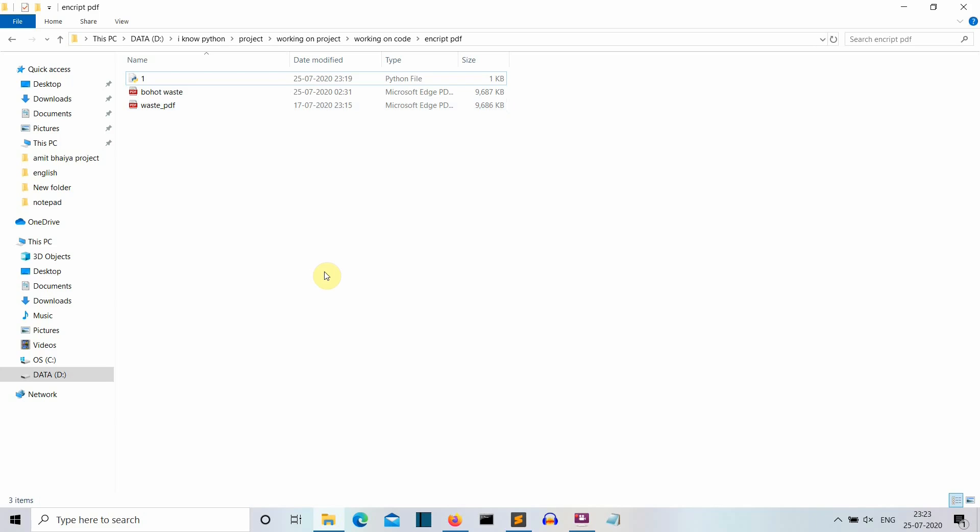Hello Python programmers, so in this video I am going to show you how you can create a Python program to password protect your PDF file.